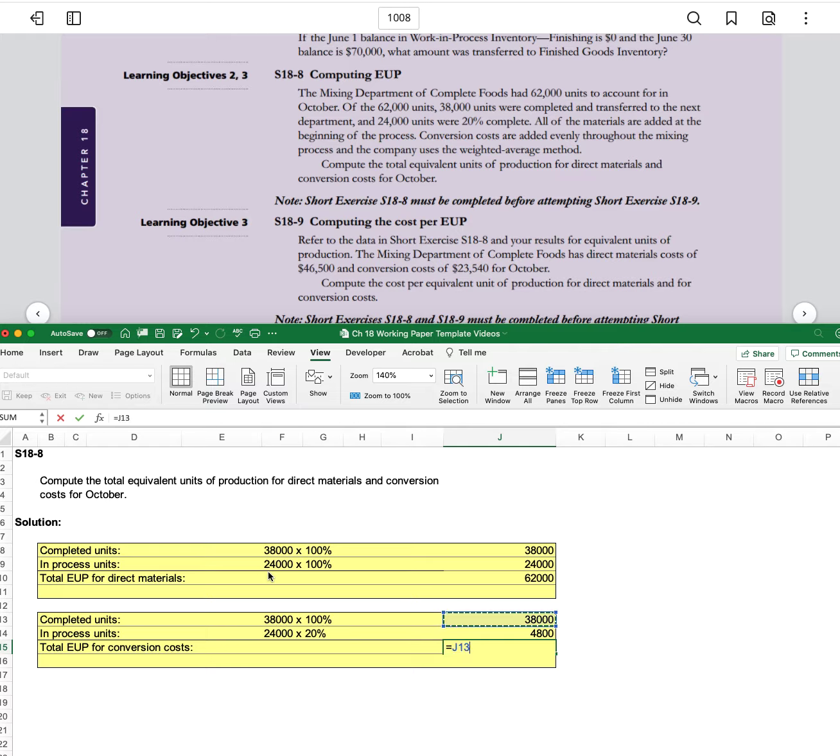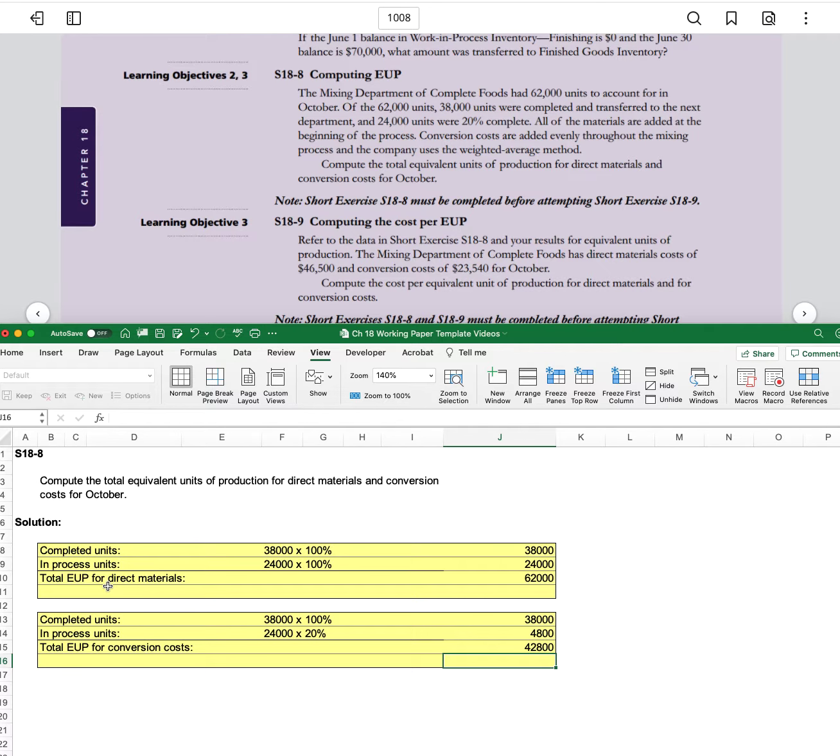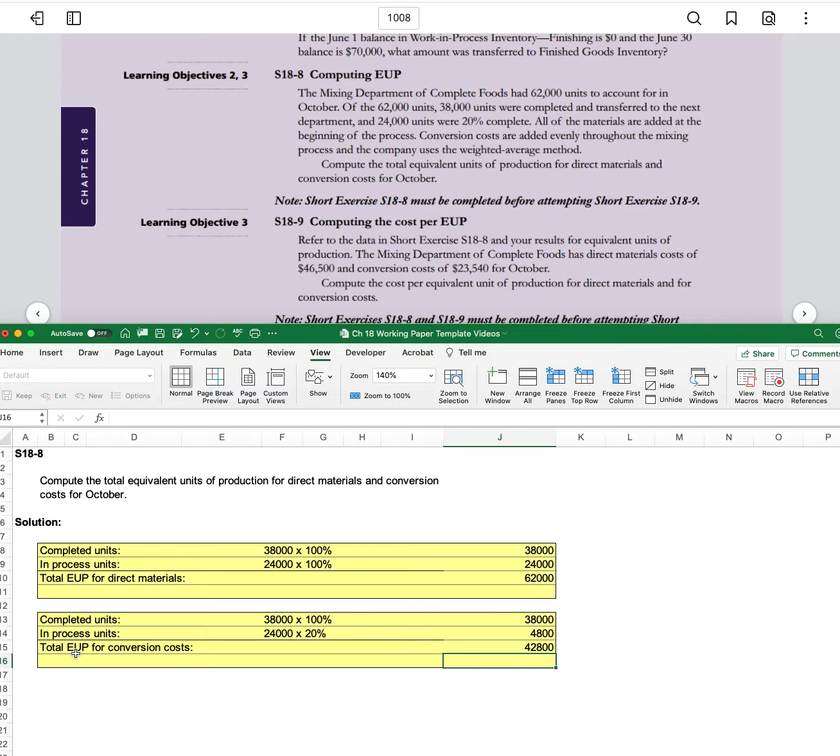We can add these together. And so we have 62,000 equivalent units of production for direct materials, but only 42,800 equivalent units of production for conversion costs.